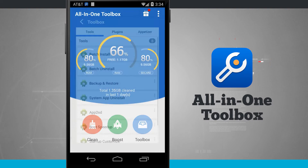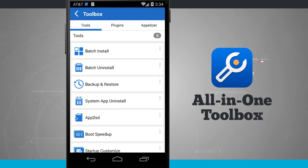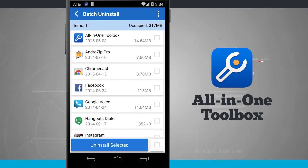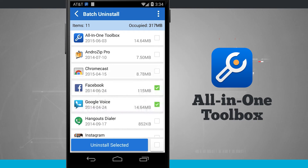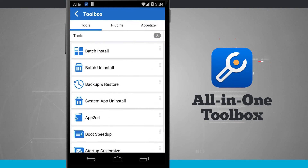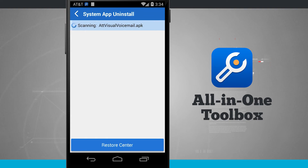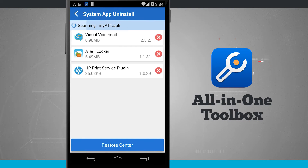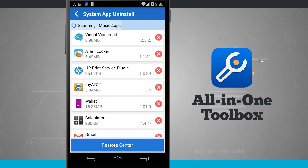Then we have toolbox. Toolbox is going to allow me to do a bunch of different options — we're just going to cover a few of them. I have batch uninstall, which is going to allow me to quickly uninstall multiple applications without having to go back out to the front screen of my device. I can select multiple applications and uninstall them without having to do it one by one. We also have system app uninstall, which is great if you have a rooted device — you'll be able to uninstall those pesky pre-installed applications, but if you're not rooted you can disable them from within this menu. Just tap on the X and it's going to either uninstall them if you're rooted or disable them if you're not rooted.